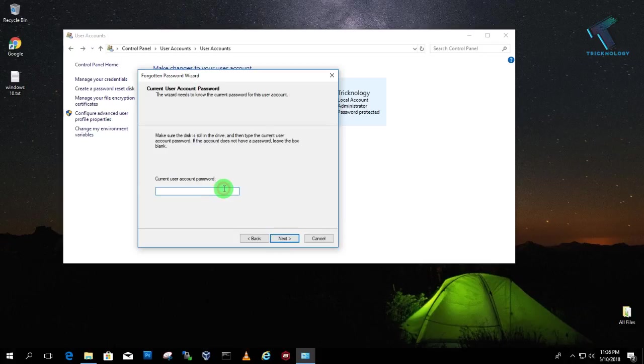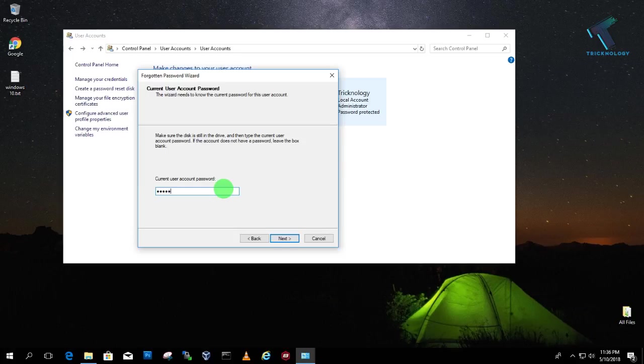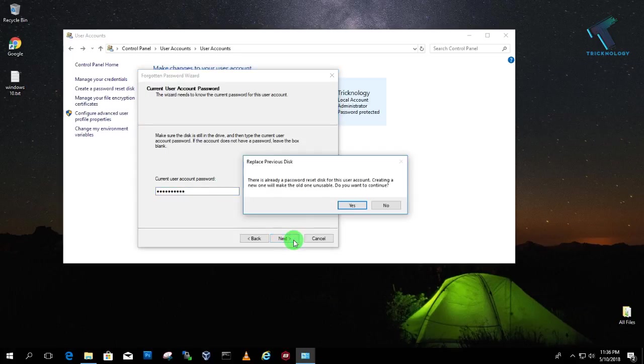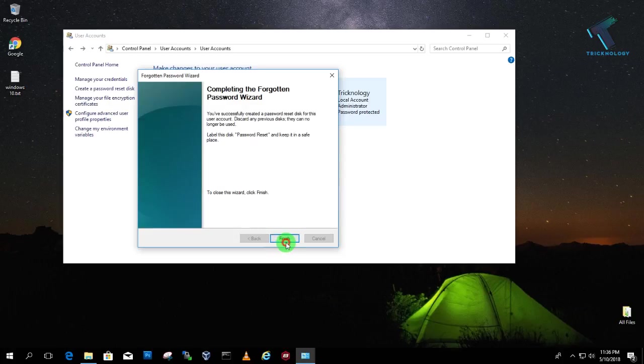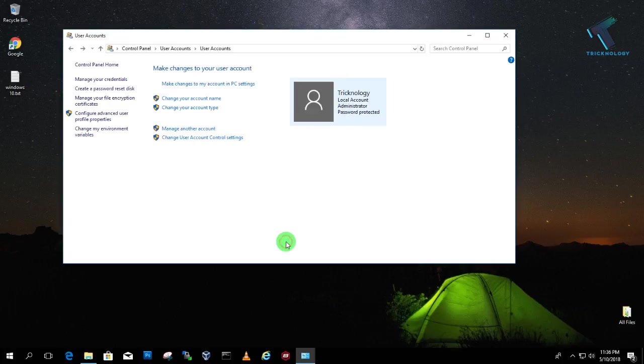So now you have to put your current password, your current computer password. And after that click on next. And click on yes. And after that click on next and finish.